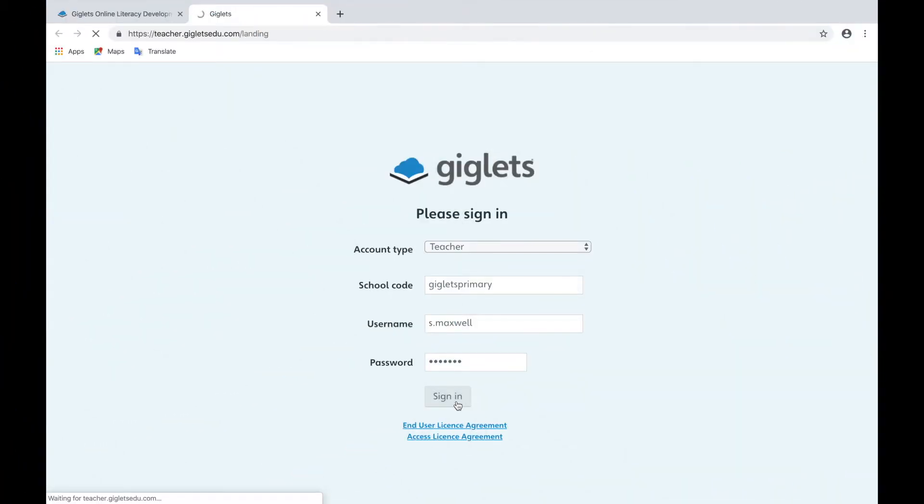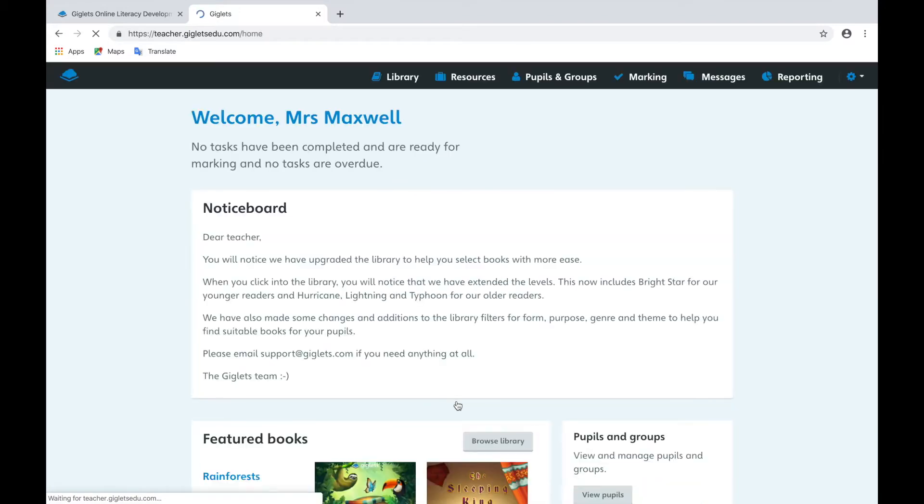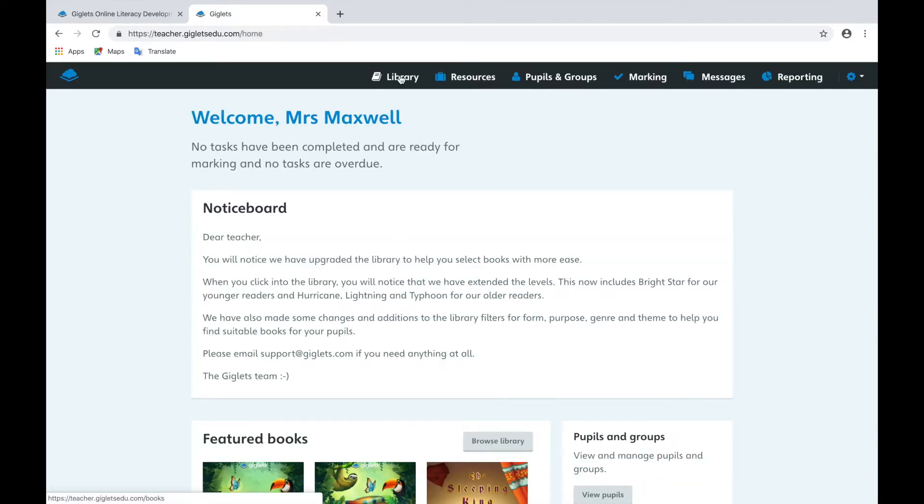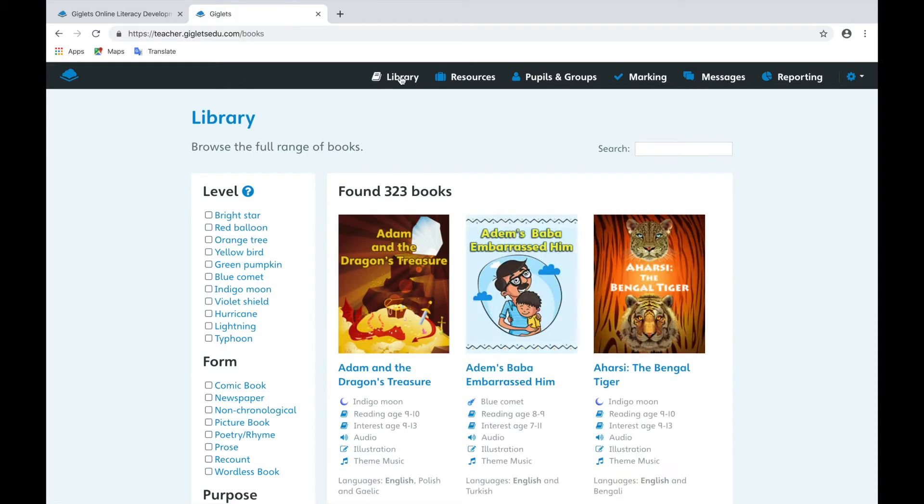Once you've logged into Giglitz, you should select Library from the menu bar at the top of the page.